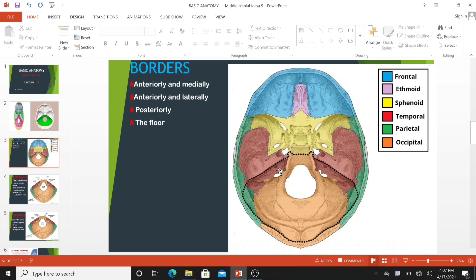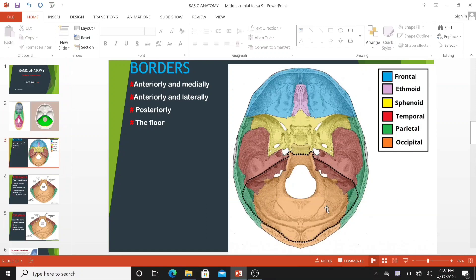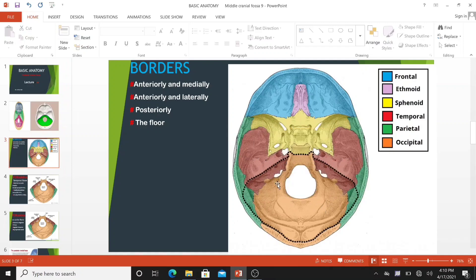The border of the cranial fossa is comprised of three bones: the occipital bone and two temporal bones. The posterior cranial fossa — anteriorly and medially — is bounded by the dorsal surface of the sphenoid bone. This is a large superior projection of the bone that arises from the body of the sphenoid. Anteriorly and laterally, it is bounded by the superior border of the petrous part of the temporal bone.